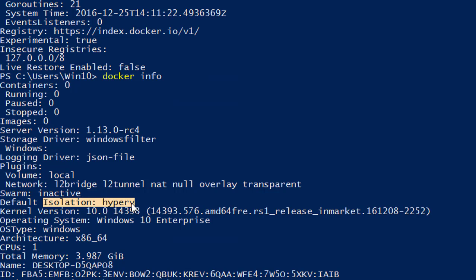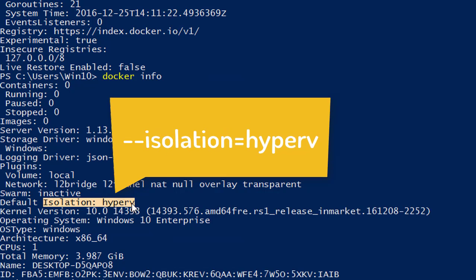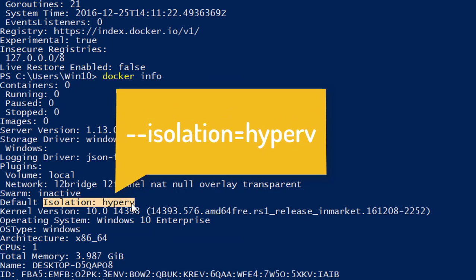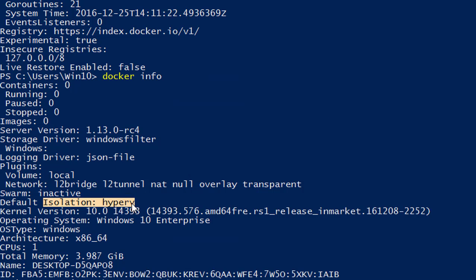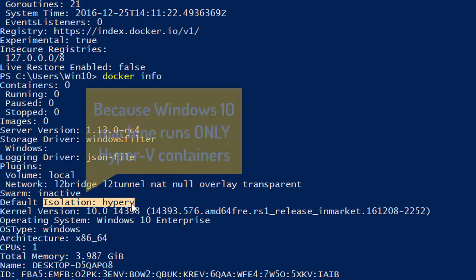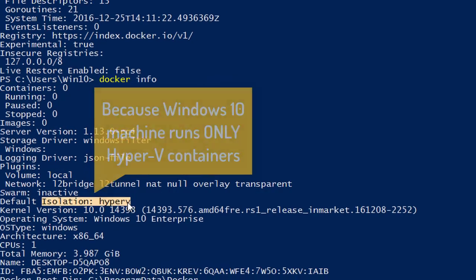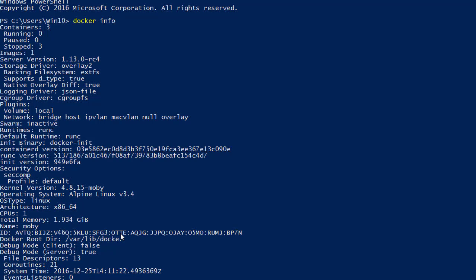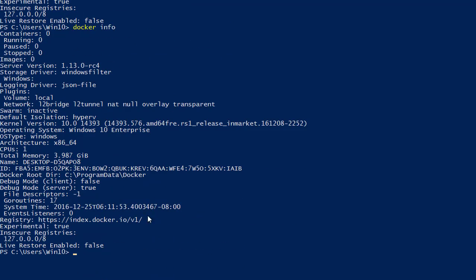The isolation type is something we'll discuss in much greater detail when we start working with Windows Server containers. Just be aware that you can switch this flag using '--isolation=hyperv' to run containers in Hyper-V mode on the server. This is defaulted to Hyper-V here because this is a Windows 10 machine. So right now we have successfully switched from Linux containers to Windows containers.